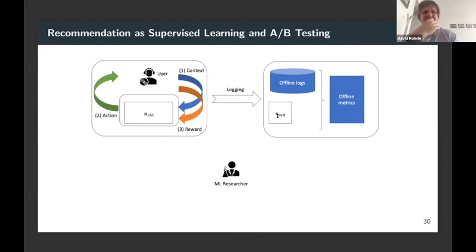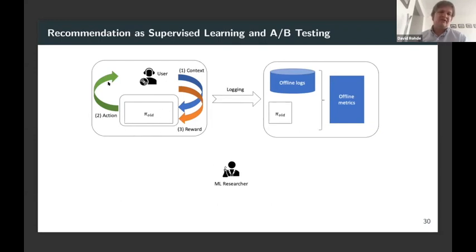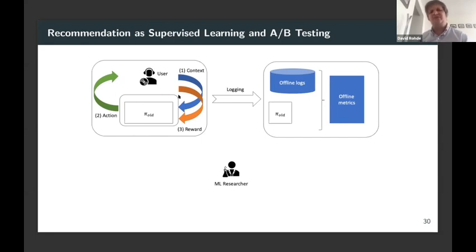The recommendation approach we're following owes a lot to supervised learning and A/B testing — it's quite a piecemeal process. We can think of the recommender system as actually doing things to the user: the system acts upon the user and then observes or does not observe a reward. As this happens, lots of data is logged — the organic data (with its implicit but useful assumption) and the recommendations made with whether they were successful.